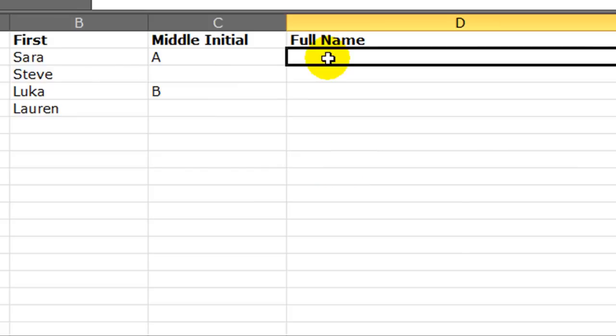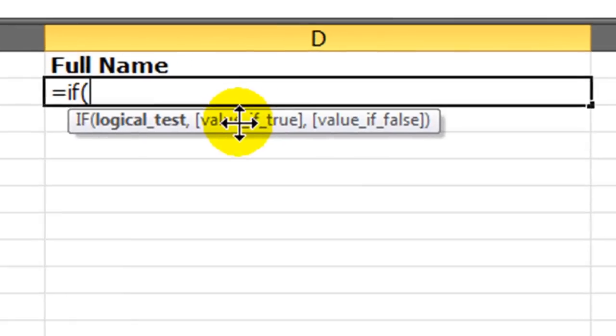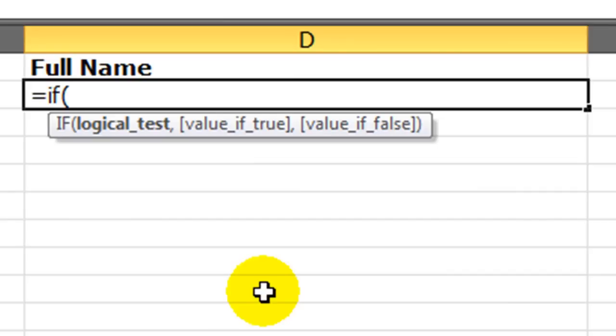So I've done an if function before in other videos, but here's the basics for it. If. There's something we're testing for. What happens if it's true? What happens if it's false? So what I want to test for is, does this person have a middle initial or not? Either they do or they don't. If they do, then I want to concatenate with the middle initial. If they don't, then I just want to concatenate the first and the last names.